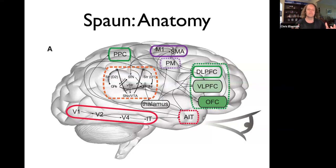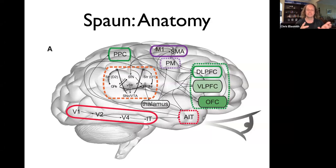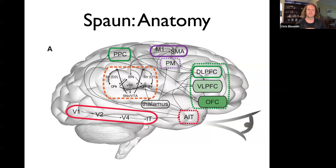Every part of the model has some anatomical mapping. We have a standard visual system — V1, V2, V4, IT — which is like the ventral visual stream, and motor systems including M1, SMA, and PM.